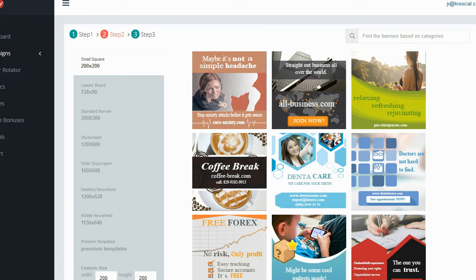Before I show you step two, I want to point out something I didn't particularly like. You can see there are three steps in creating your ad. But if I decide I want to go back to step one and change something, I can't — it's not clickable. As you progress through the steps you cannot go back and edit them. What you have to do is save your campaign and then edit it later. I really wish it would allow you to go back and forth between steps — it would be more convenient, but it's just not the way this software is set up.